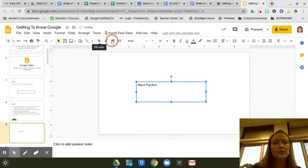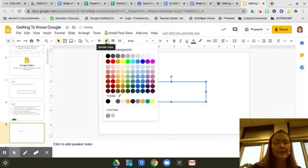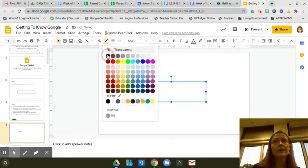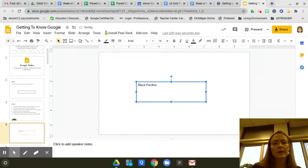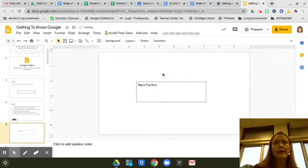We go up here to the border color, and we're going to click black, and then we should have a black outline for our box.